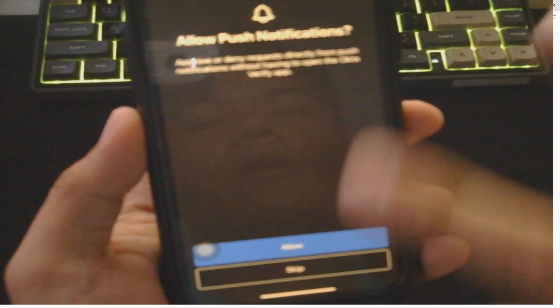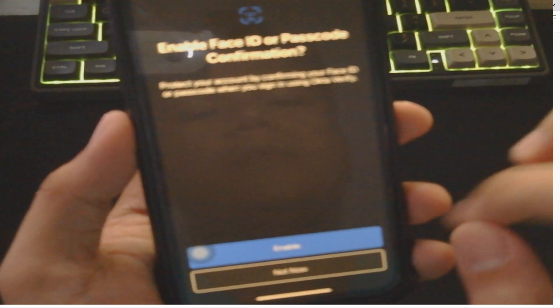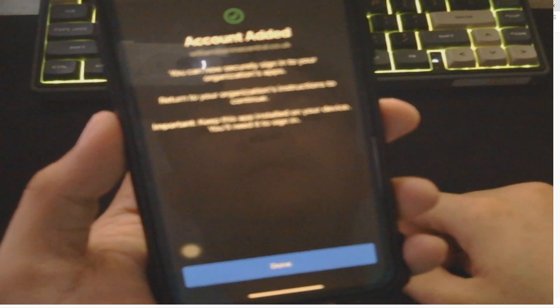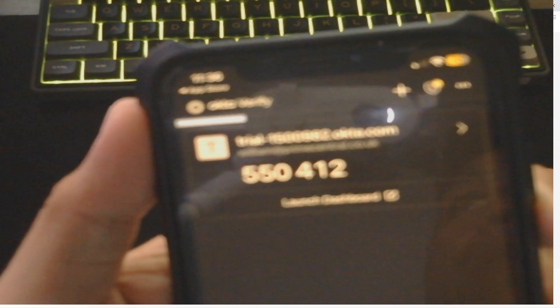Once done, you can allow push notifications if you want, or just hit on Skip. Face ID - enable it if you want to. It says here Account Added. Just hit on Done, and here we have the Okta Verify app and the code. That is it.